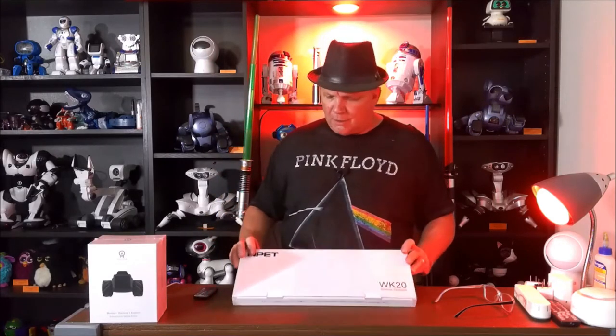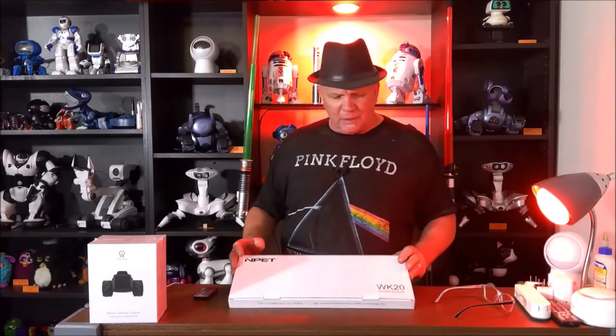That's right, this is the NPET WK20 wireless keyboard. We're gonna open this box, we're gonna see what's inside, we're gonna check this puppy out. So don't touch that dial, stay right here as we check out the NPET WK20 wireless keyboard.